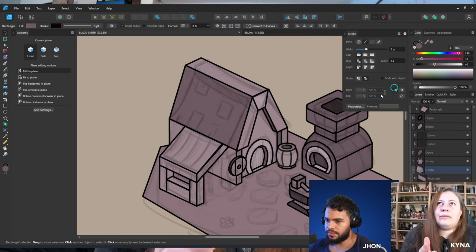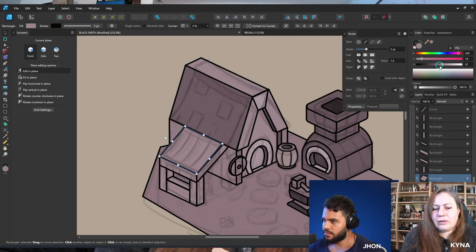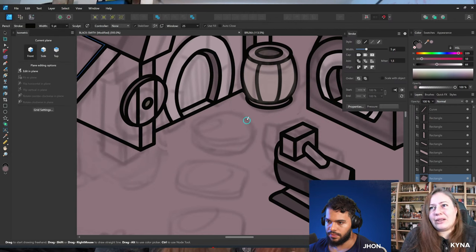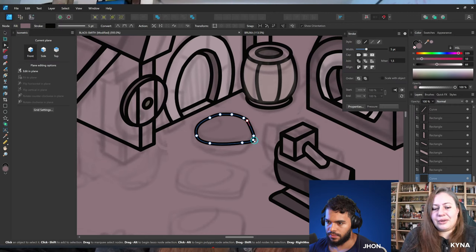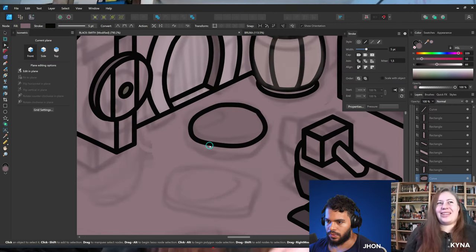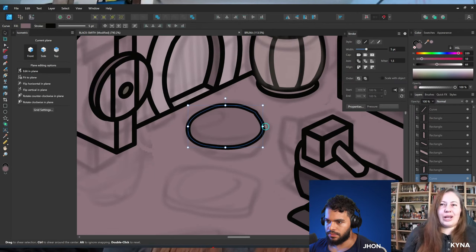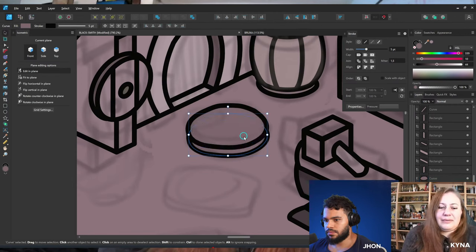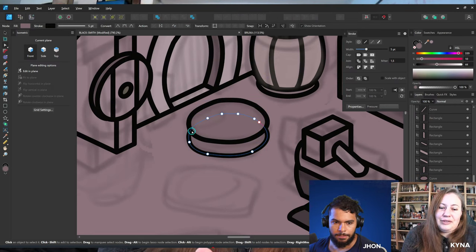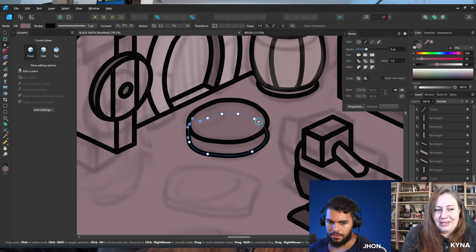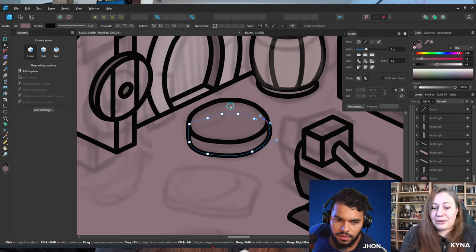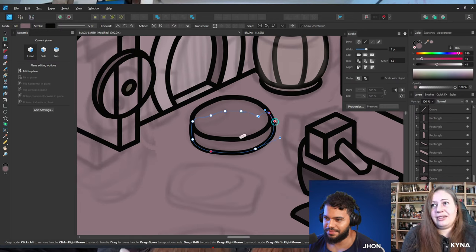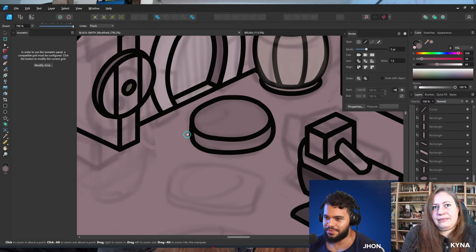Kinnia used Adobe for years then switched to primarily Affinity Designer for the last three or four years. Going back to Adobe recently was disorienting — the menus are different, the same tools behave subtly differently. Her biggest feature request from Adobe that she hopes Affinity implements: a blob brush — a brush that applies a fill rather than a line stroke. She really hopes they develop that.